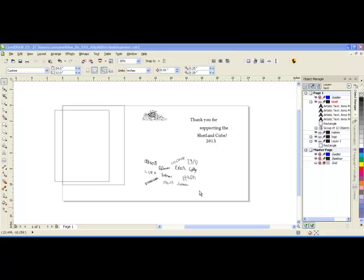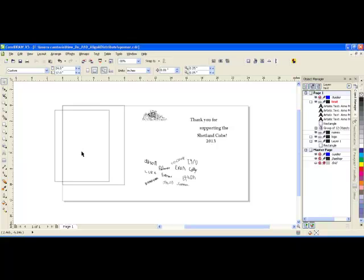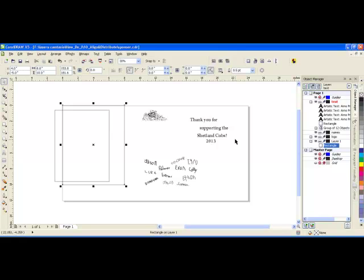Today we will look at using the Align and Distribute feature inside CorelDRAW to ensure that things are properly lined up. I will be engraving on a plaque that has a beveled edge. This outer rectangle here is representative of the outside of the plaque.